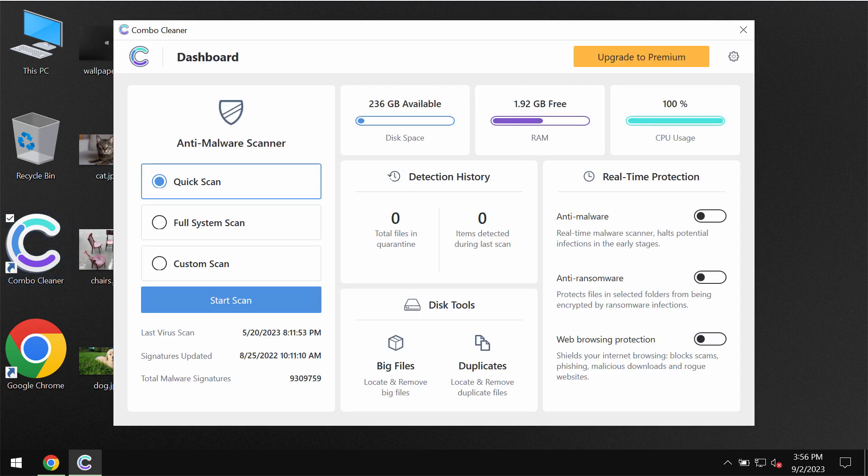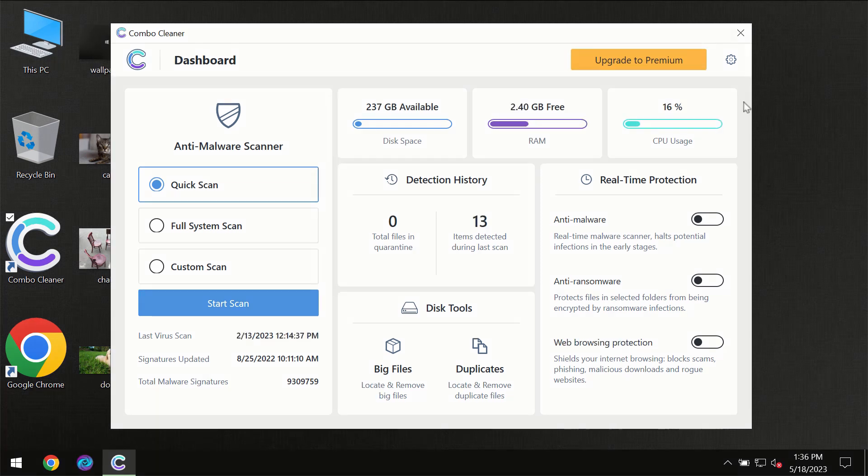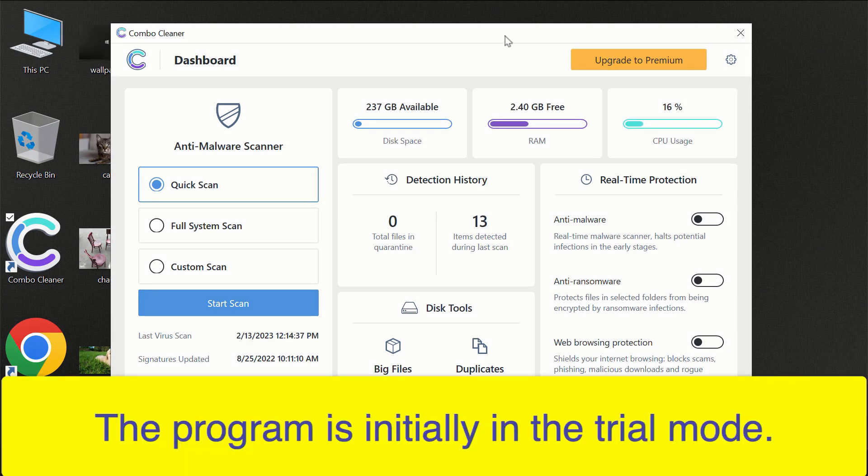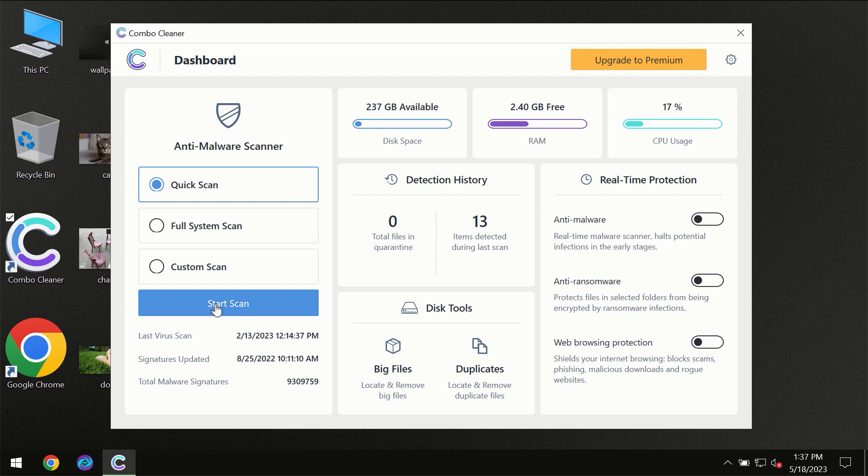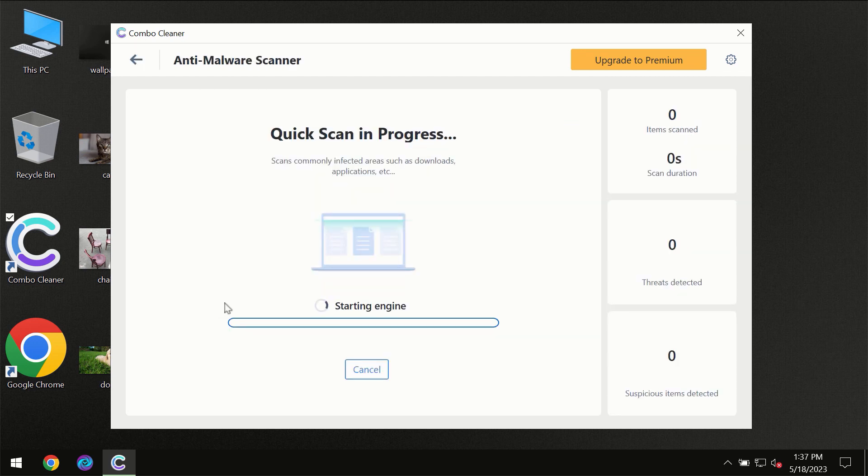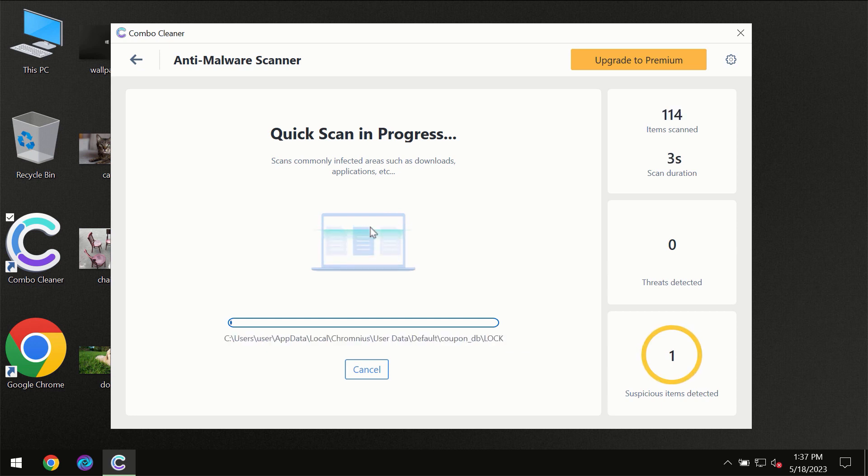After you have successfully downloaded and installed ComboCleaner antivirus, for the first time the program will be initially in the trial mode so only quick scan option is available. You need to click on the start scan button and then the scanning will immediately begin.